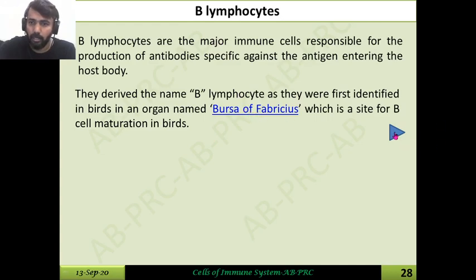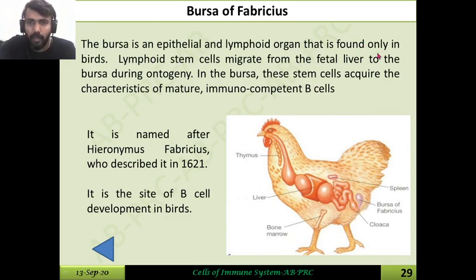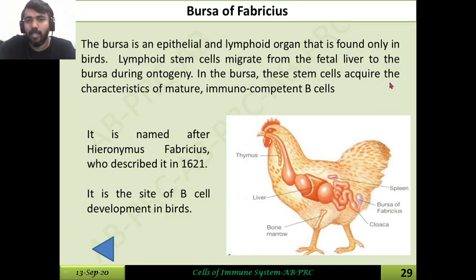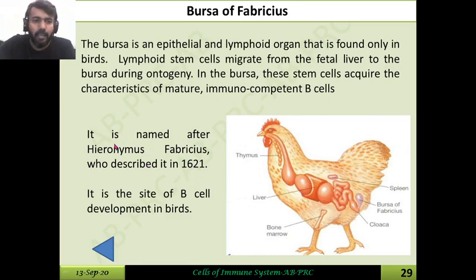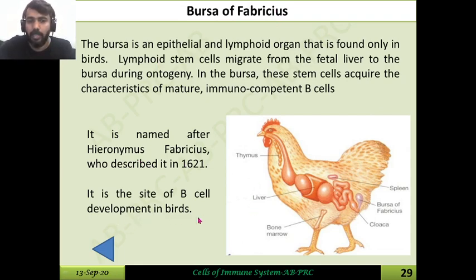The Bursa of Fabricius is a separate sac-like organ found only in birds. Lymphoid cells, particularly B cells, migrate from the fetal liver to the Bursa, where stem cells acquire the characteristics of mature immunocompetent B cells. The organ is named after the scientist Hieronymus Fabricius, who identified this mechanism, which is why it is called the Bursa of Fabricius.